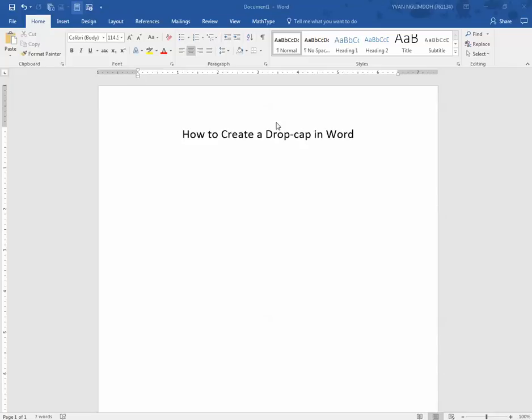Hello, today I'm going to teach you how to create a drop cap in Microsoft Word.